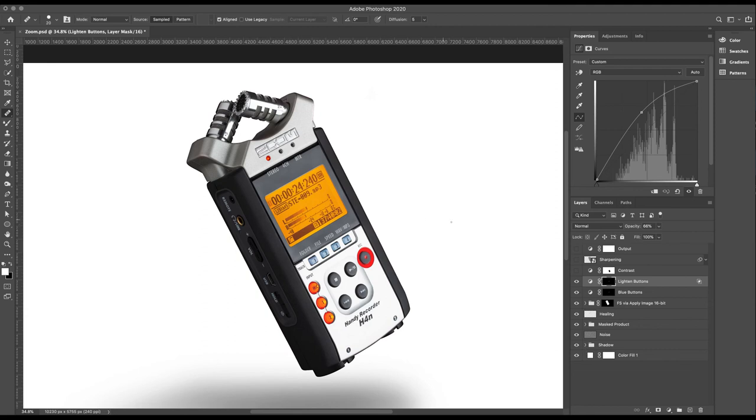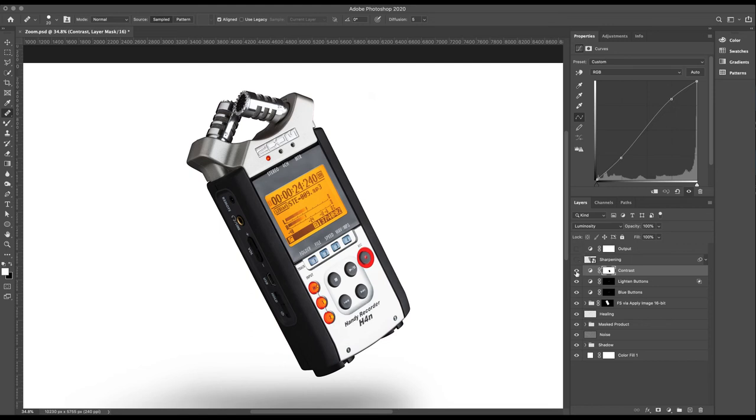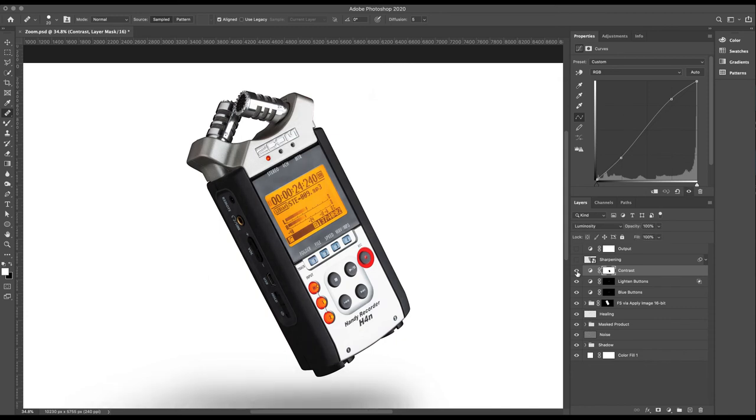So finally, little contrast curve just to give us a bit of pop. This is very standard. Drop the darks a little bit, raise the highlights just very, very slightly, set it to luminosity mode so I'm not affecting the colors at all. And you can see pretty subtle, but a nice additional pop.